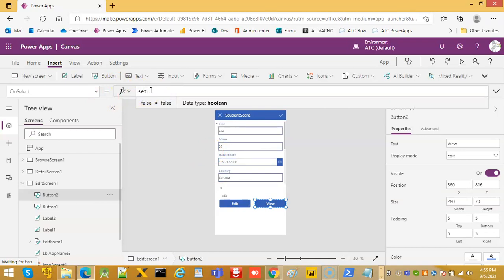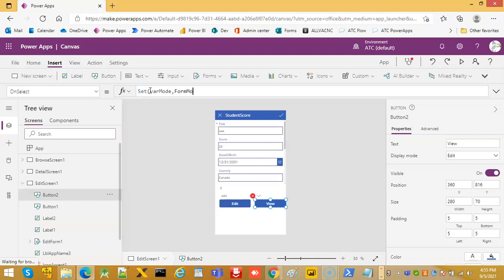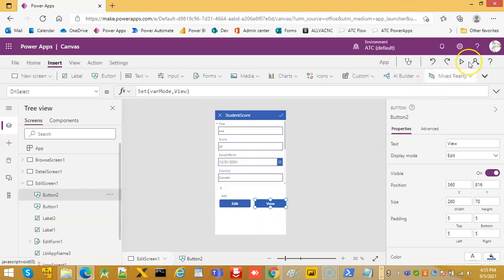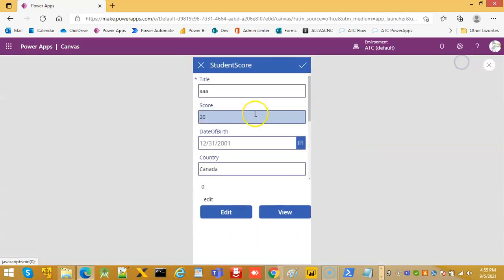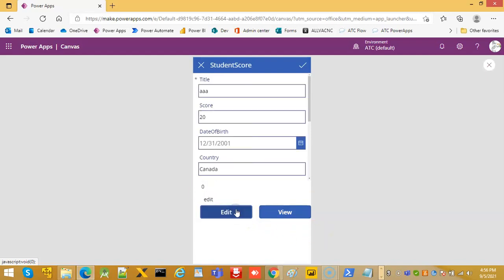Let's run this. So view mode, it's two and view. So the display mode is view and the form mode is two. Edit, it's zero and edit.